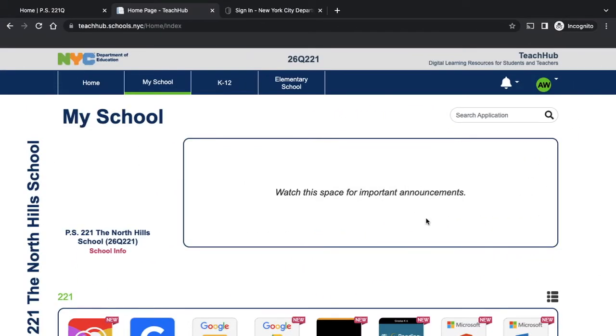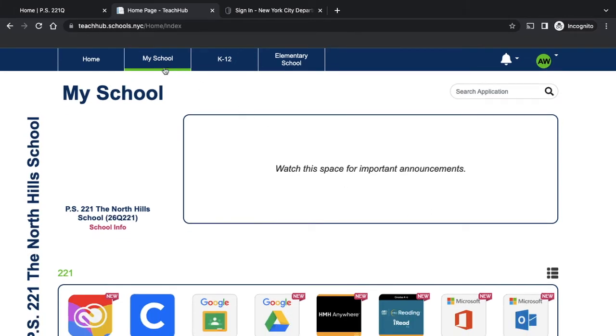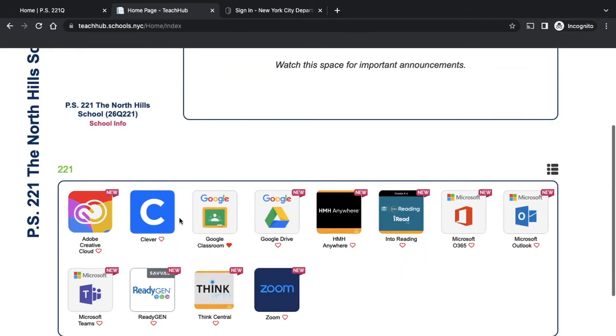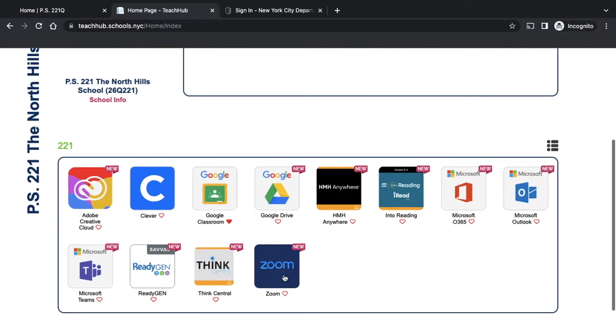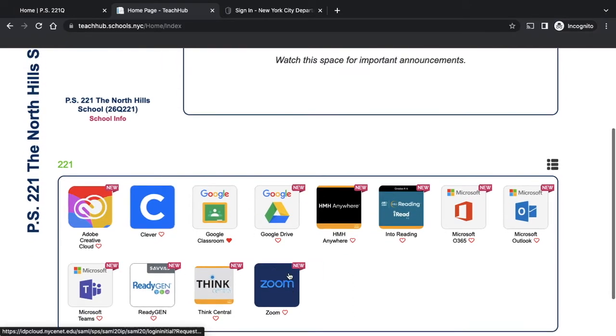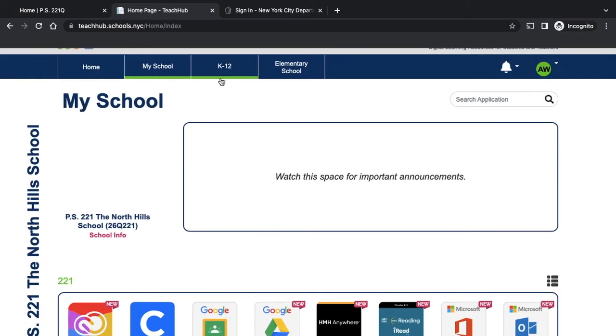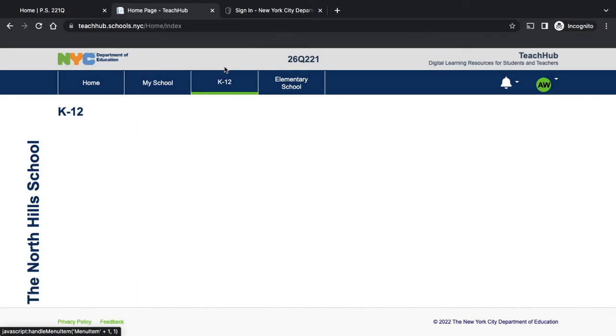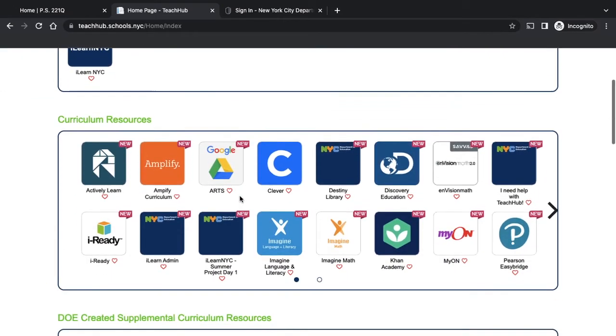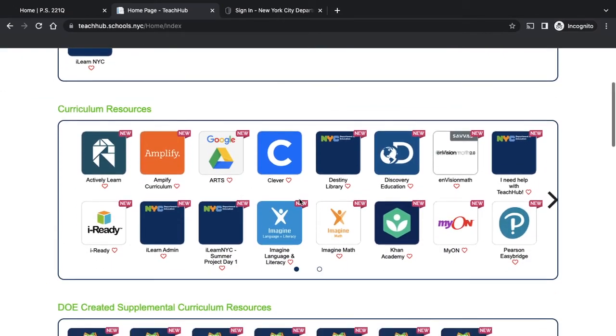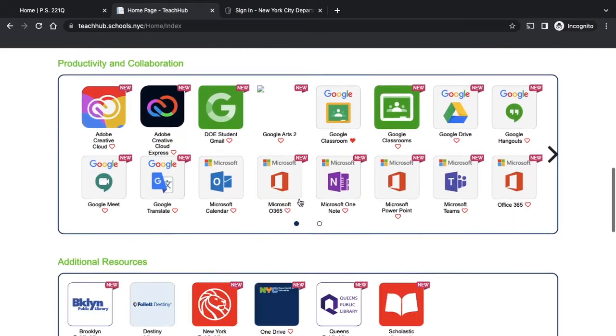Once you're inside TeachHub, you have access to many different resources. Here I'm on My School, and we have many of the resources that we use at our school right here. These are the ones that we use the most, but you also can go to K-12, and you see there's even more resources if you go to K-12. We have many different resources here in K-12.